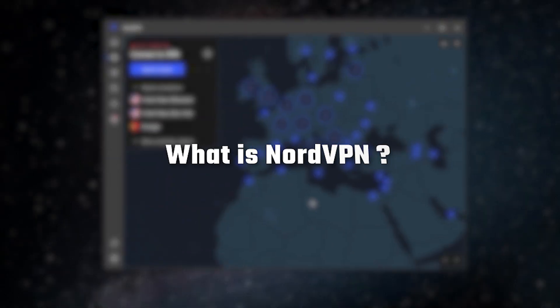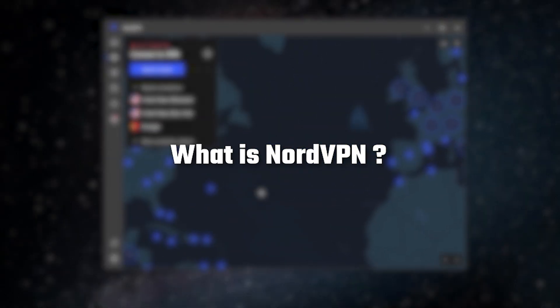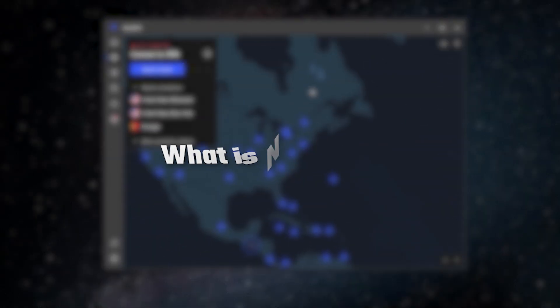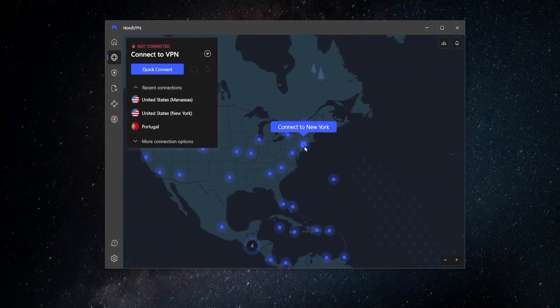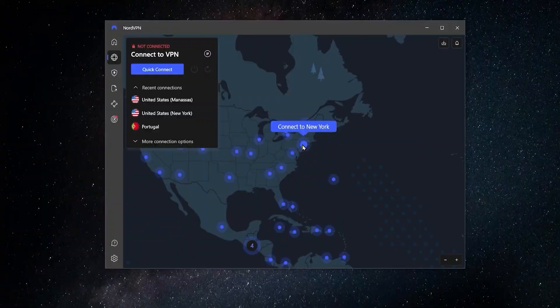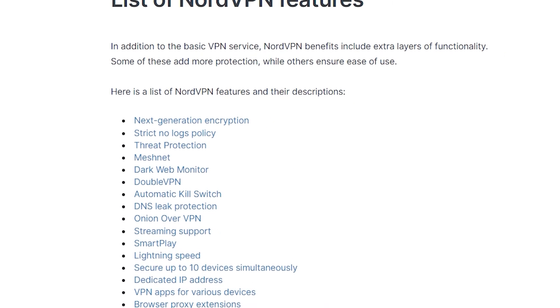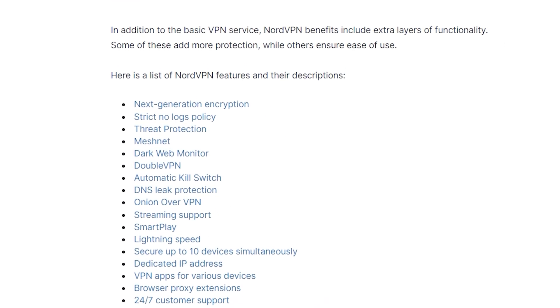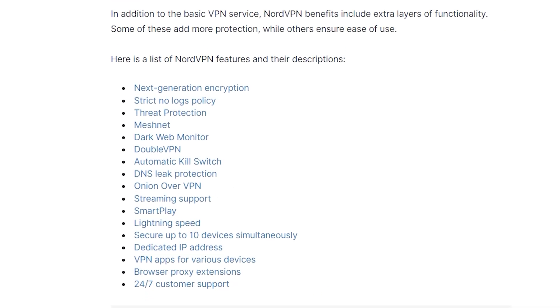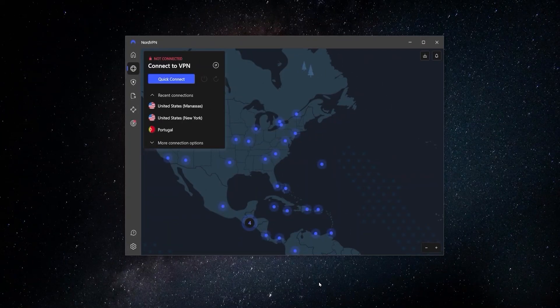Hey, so in this video I'm talking about one of my favorite VPNs, NordVPN, and I'm going to be walking you through all of its main features and all of the things that this VPN can do.